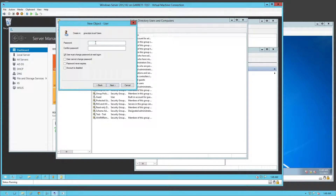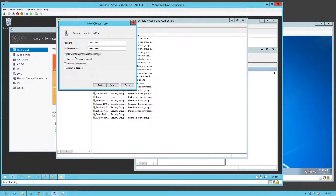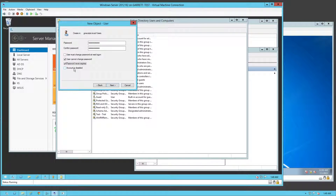If I click Next, now I need to set a password. Set up a simple password here that I can remember. You have a couple of options: User must change password at next login — I'm the user being set up so I don't need that. If you get a new user, you might set a default password, tell them the password, have them change it so they know it and you don't. You can also make it where they can't change it, password never expires, or the account is disabled.